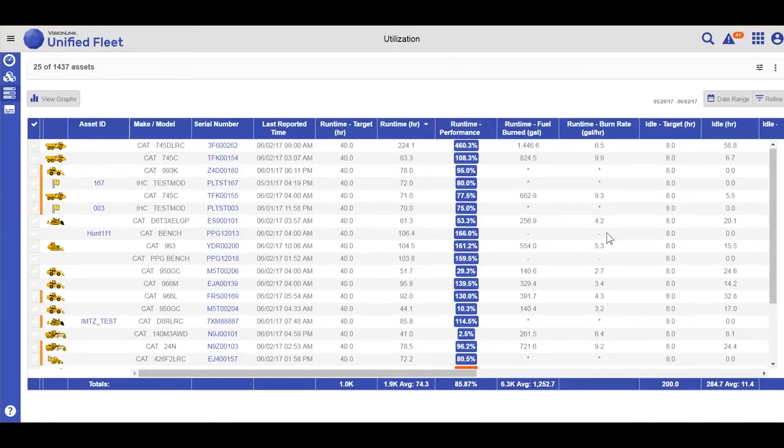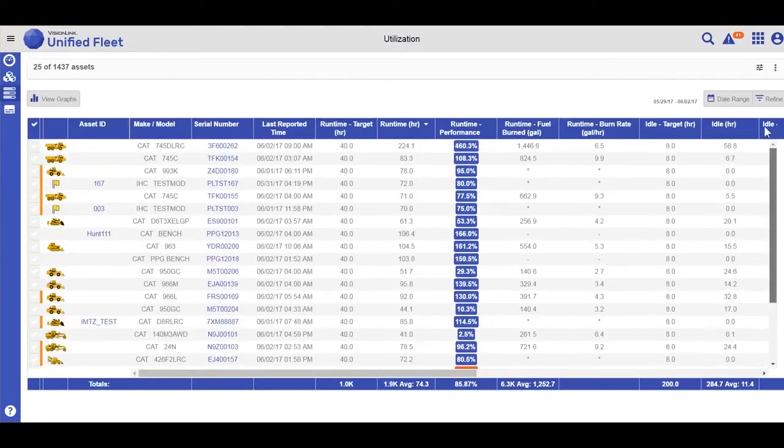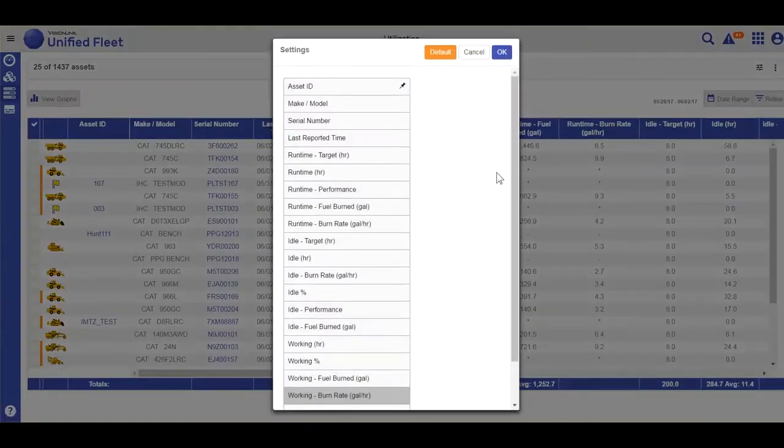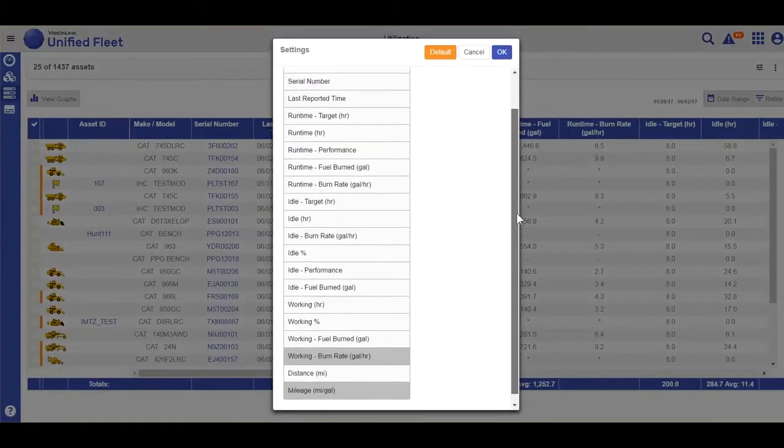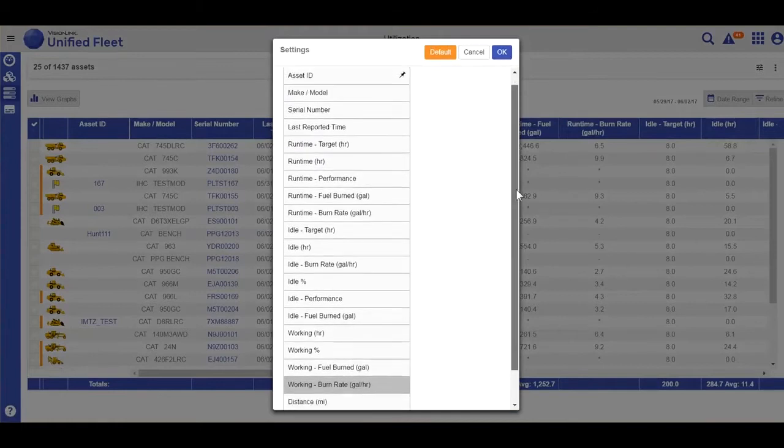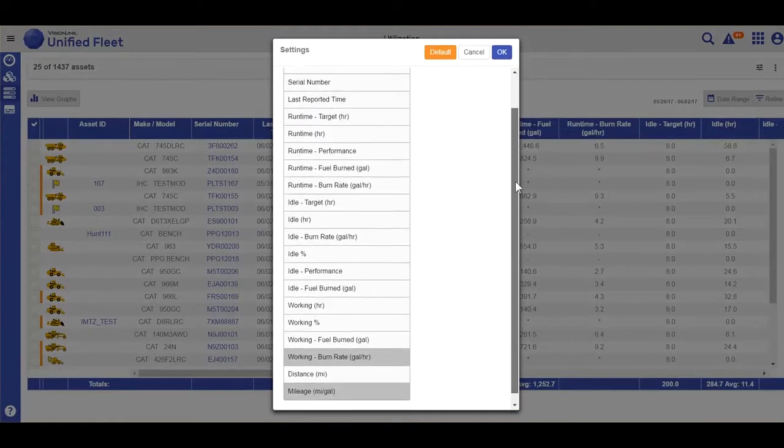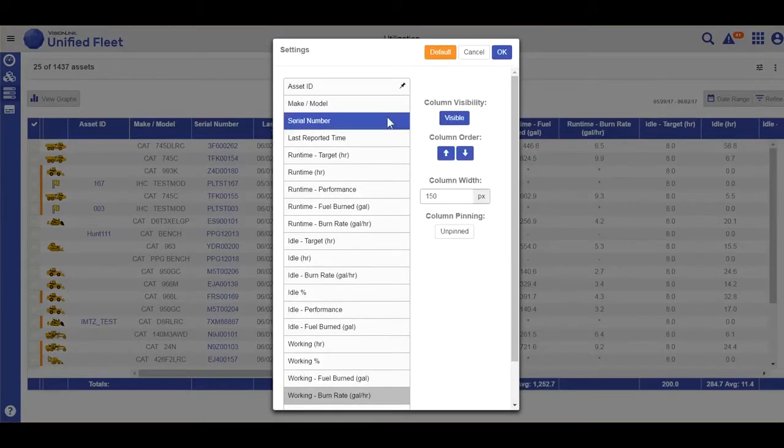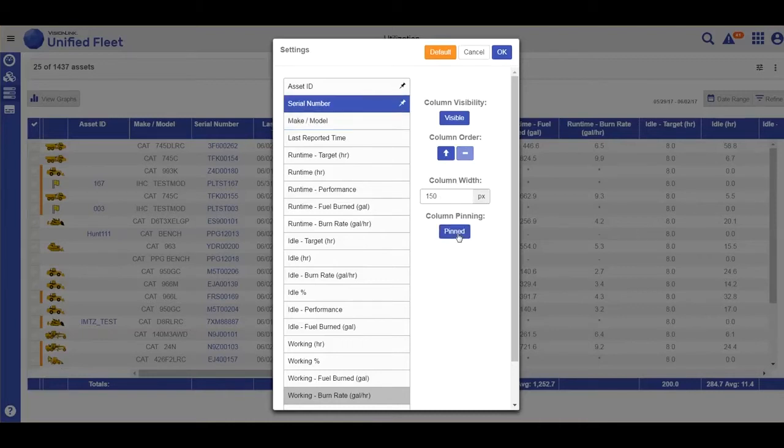I have complete control over setting up my tabular view. Going into my settings, this is where I determine what fields I want to be visible, the order I want them to be in, whether I want to pin certain fields so that they will stay visible as I scroll.